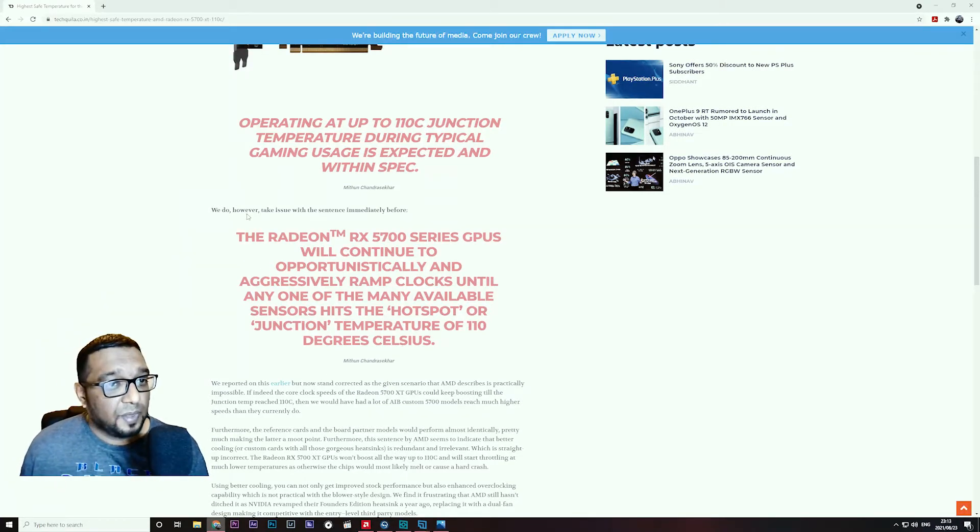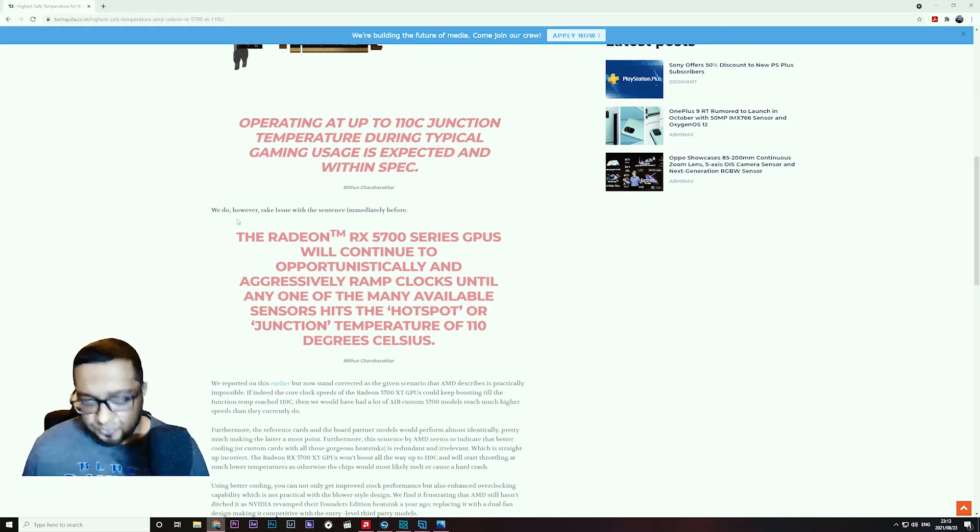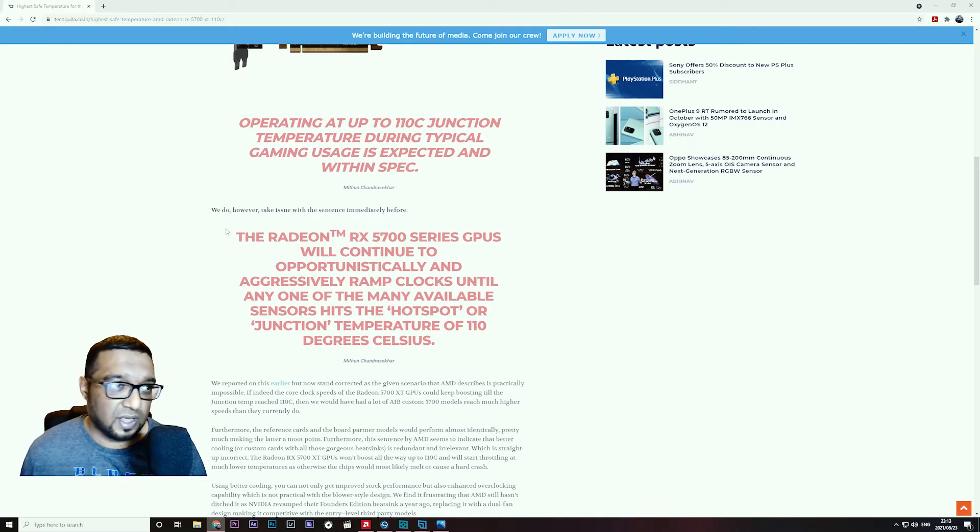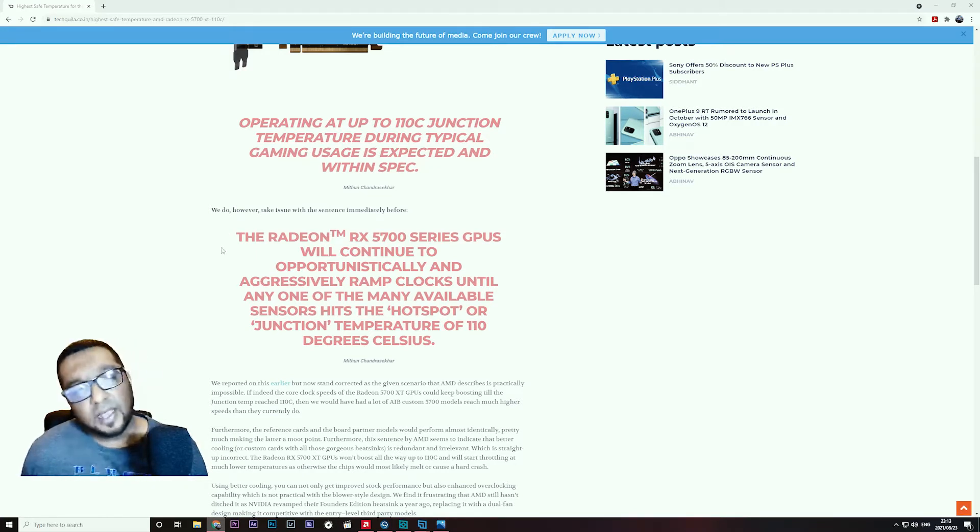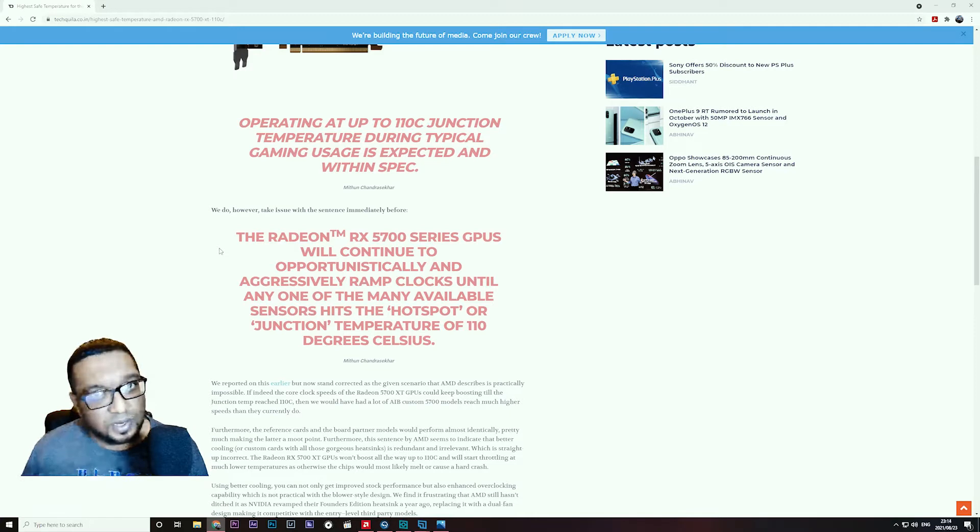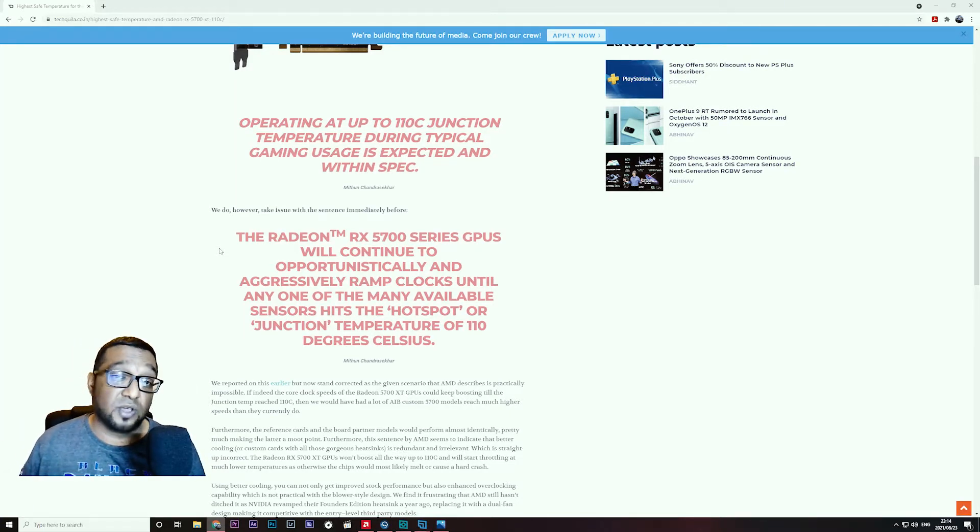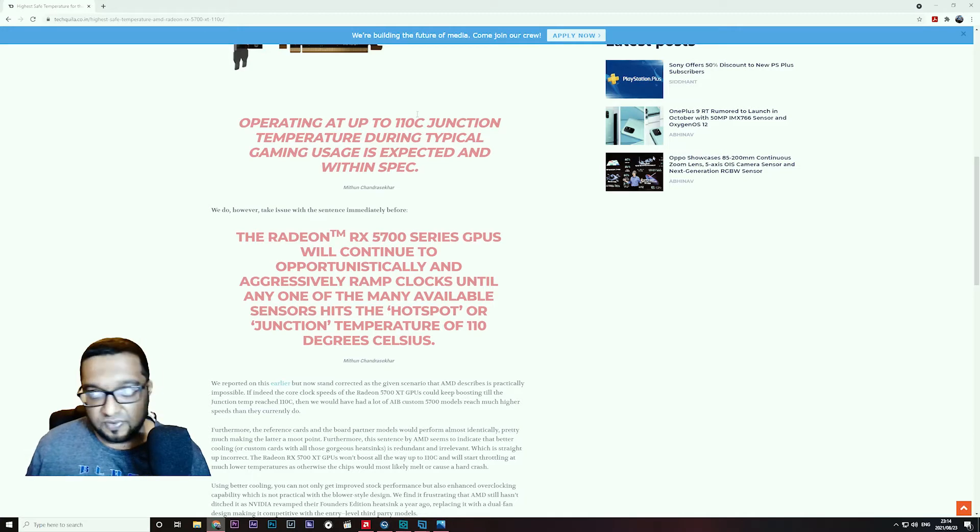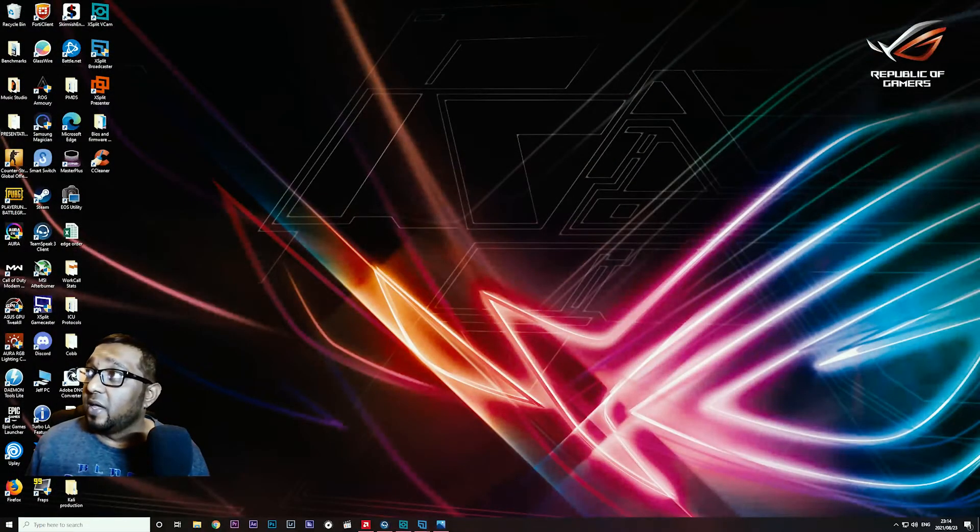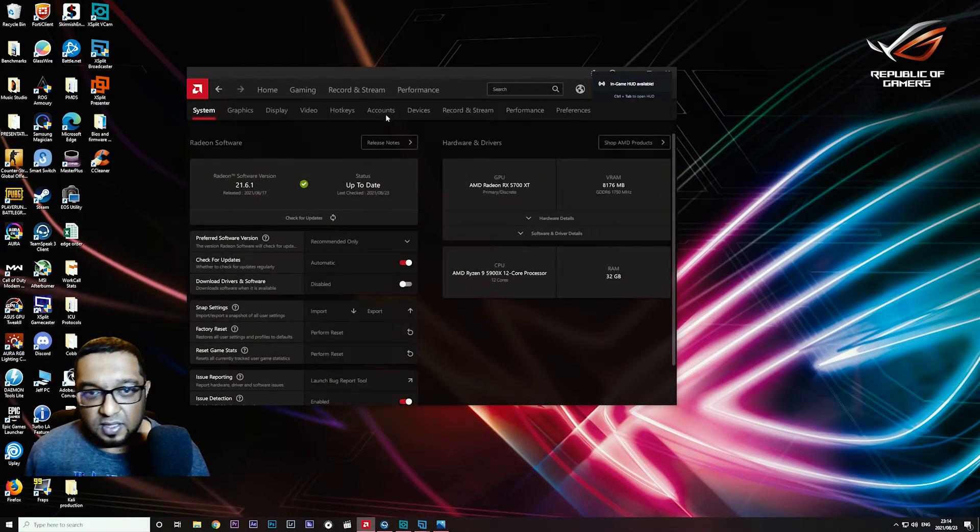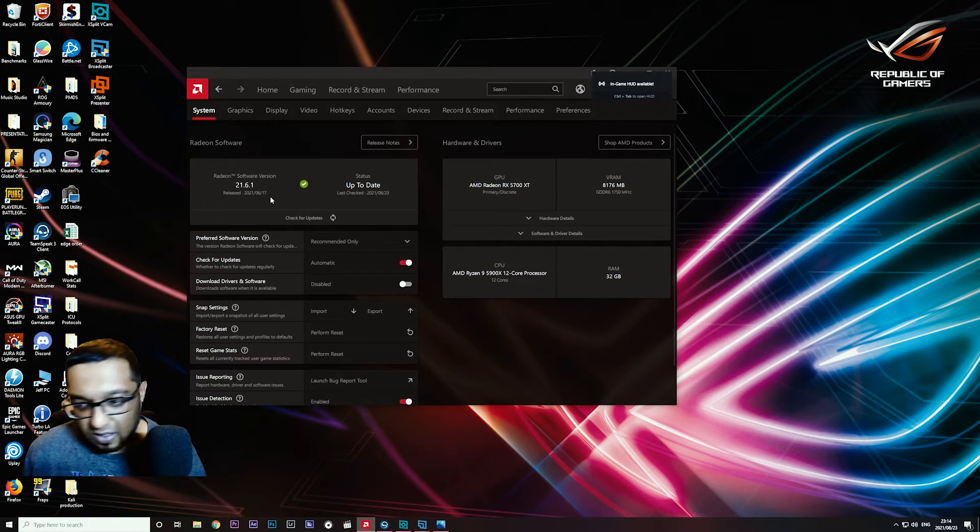When it reaches 110 degrees Celsius, it starts going into a safety mode. A few things can happen: you can have frame rate drops where it downclocks itself and your performance gets impacted, or it can go into a complete safety mode where the GPU driver crashes completely and you get the infamous black screen.